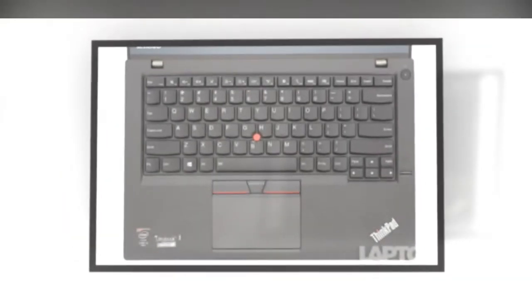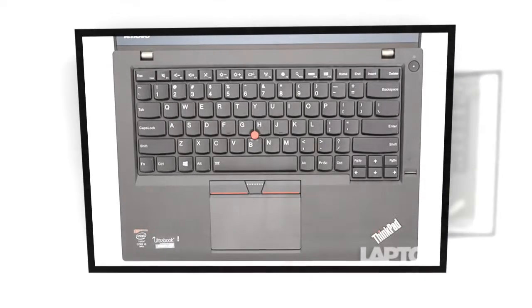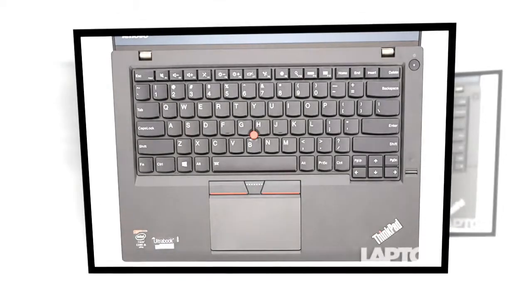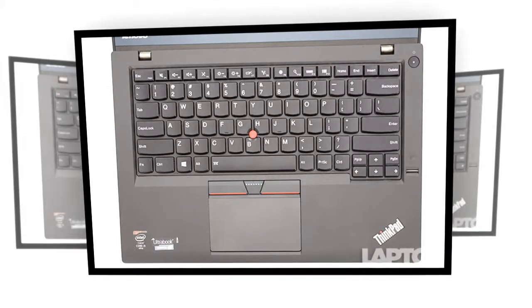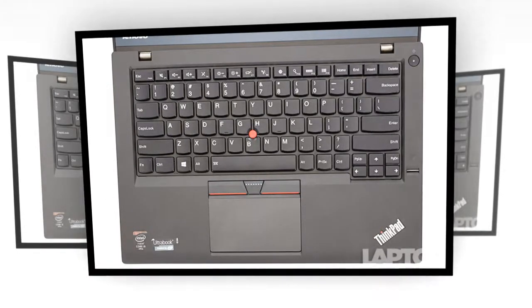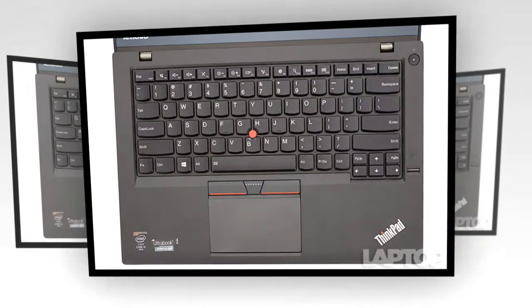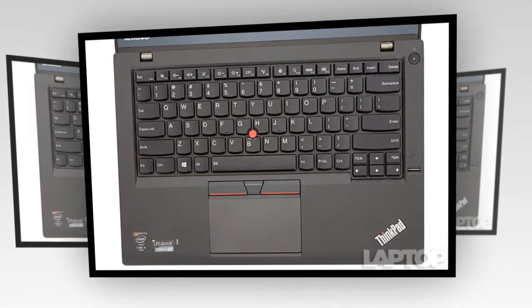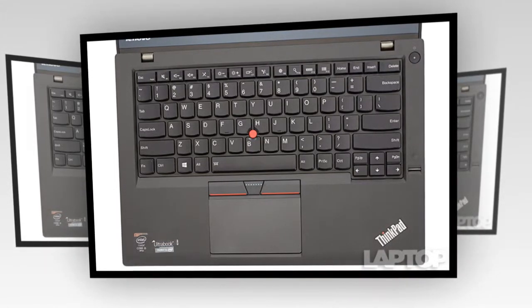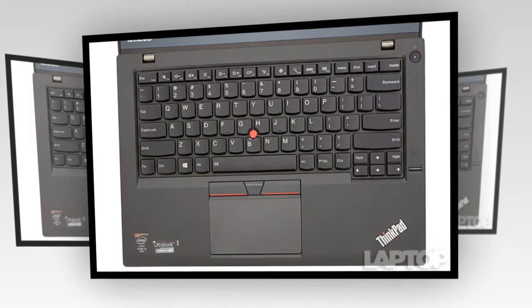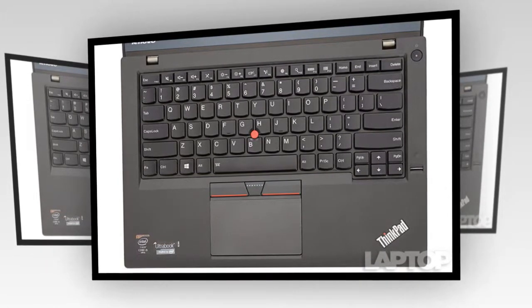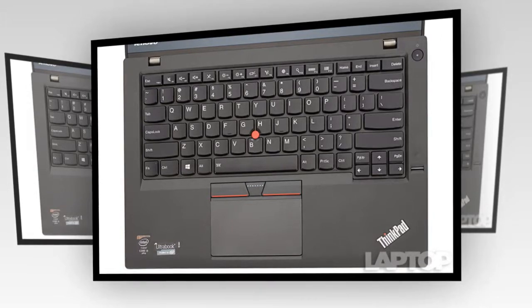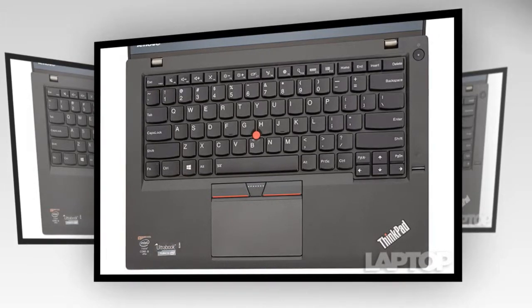Lenovo preloads the ThinkPad T450S with a few helpful utilities and a minimum of crapware. The touch-friendly settings application allows you to control audio, wireless, power and trackpoint/touchpad configurations.